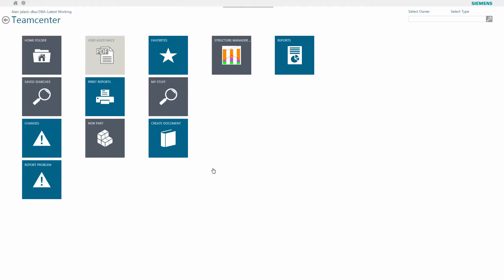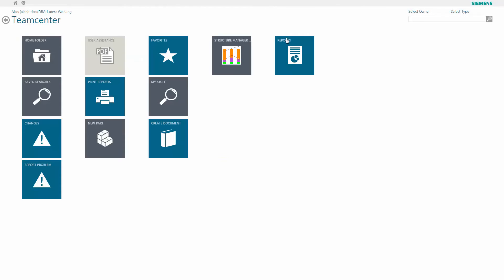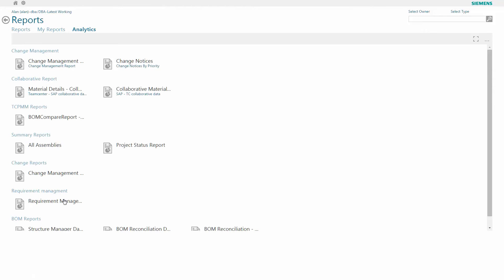Here I have reports that I can go and explore. At first, I'm presented with the basic reports that Siemens offers out of the box with their basic reporting functionality. Here on the analytics tab, I can explore the business intelligence functions delivered by the TeamCenter reporting and analytics solution.